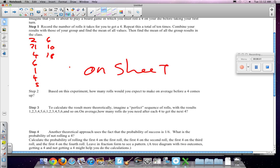Based on that experiment, it took on average 6 trials. Now, to calculate the results more theoretically, imagine a perfect sequence of rolls, in which the results look like this: 1, 2, 3, 4, 5, 6, 1, 2, 3, 4, 5, 6, and so on.